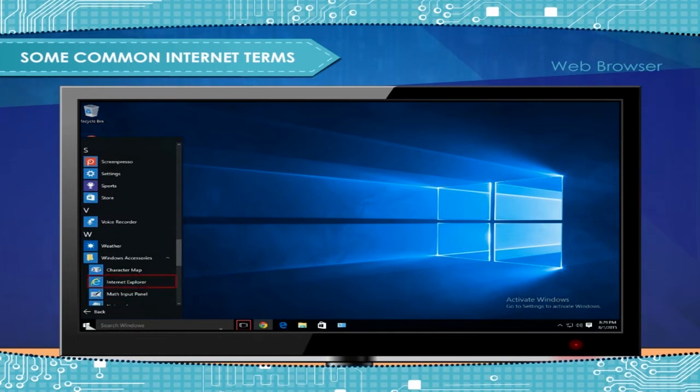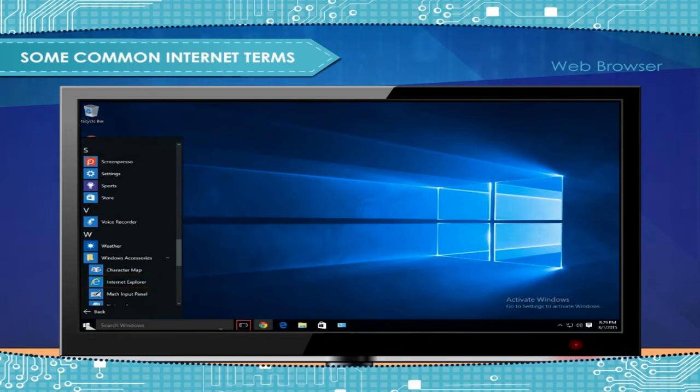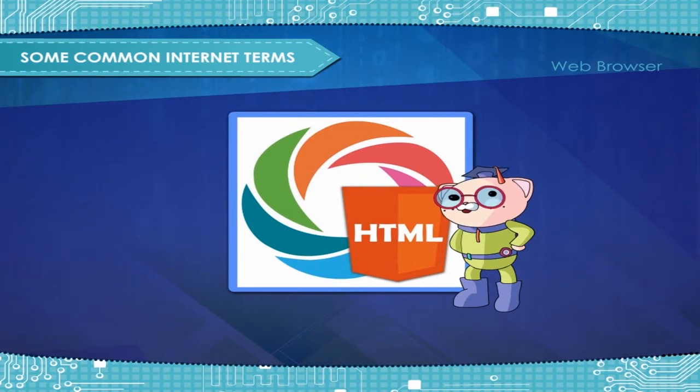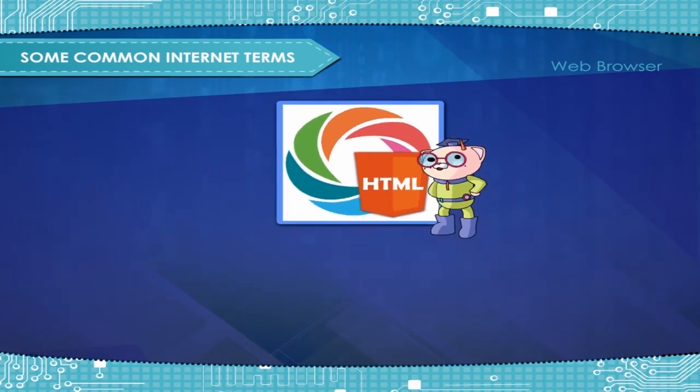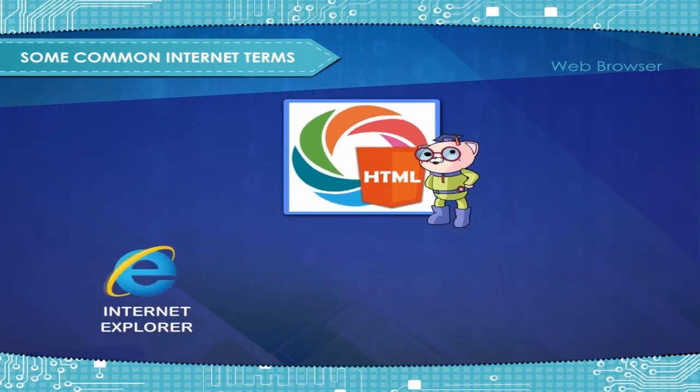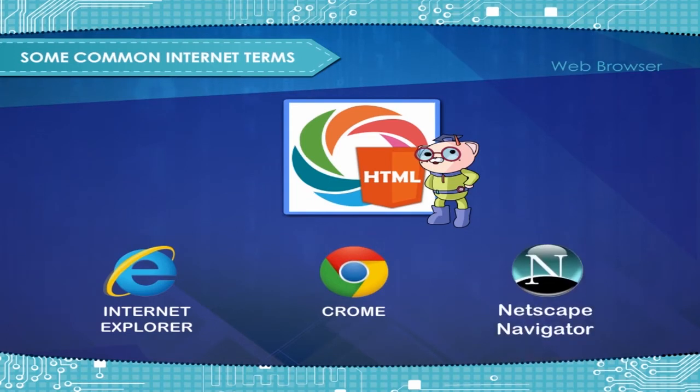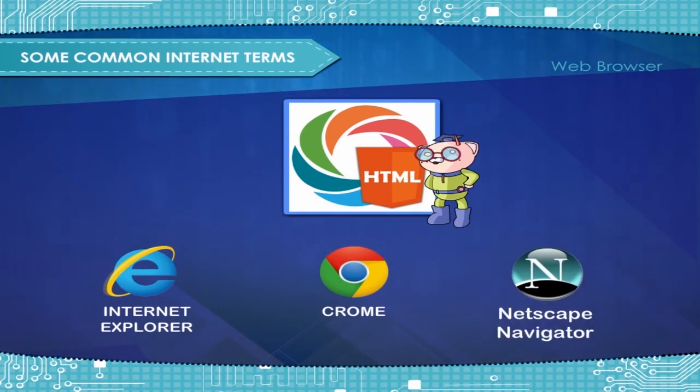Some common HTML web browsers are Internet Explorer, Google Chrome, Netscape Navigator, etc.